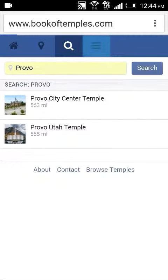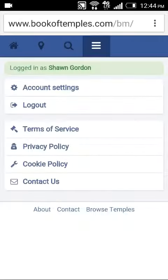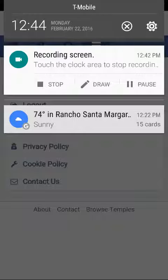The last dialog here is settings for your account, our privacy policy, cookie policy, convenient contact information, and you can log out as well. We hope you enjoy using Book of Temples to enhance your temple experience.